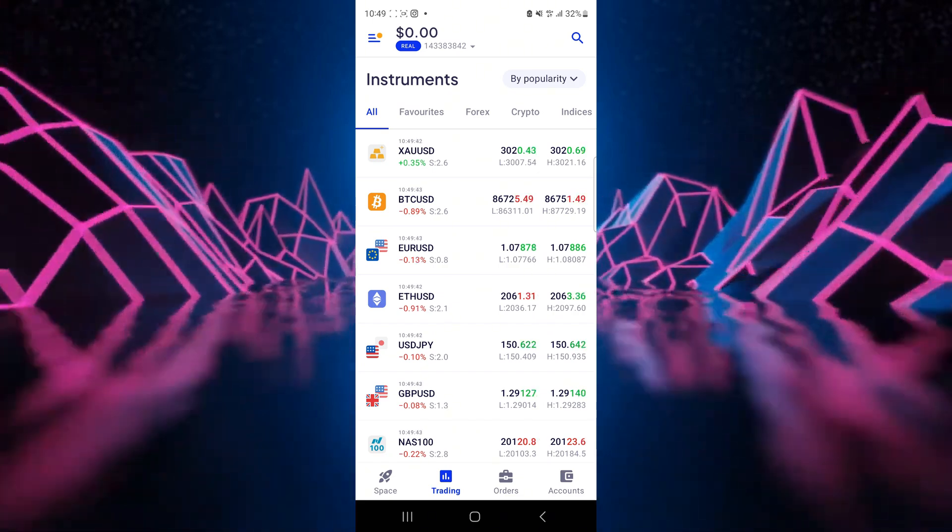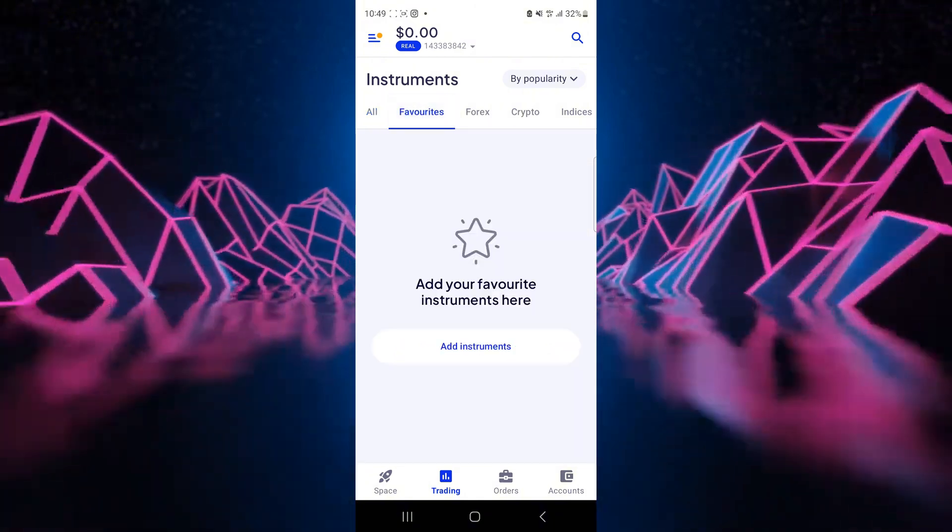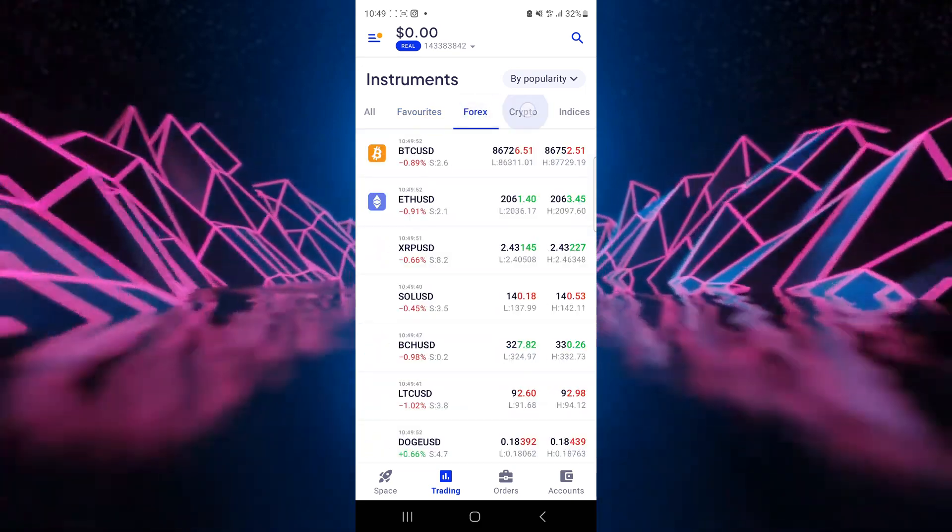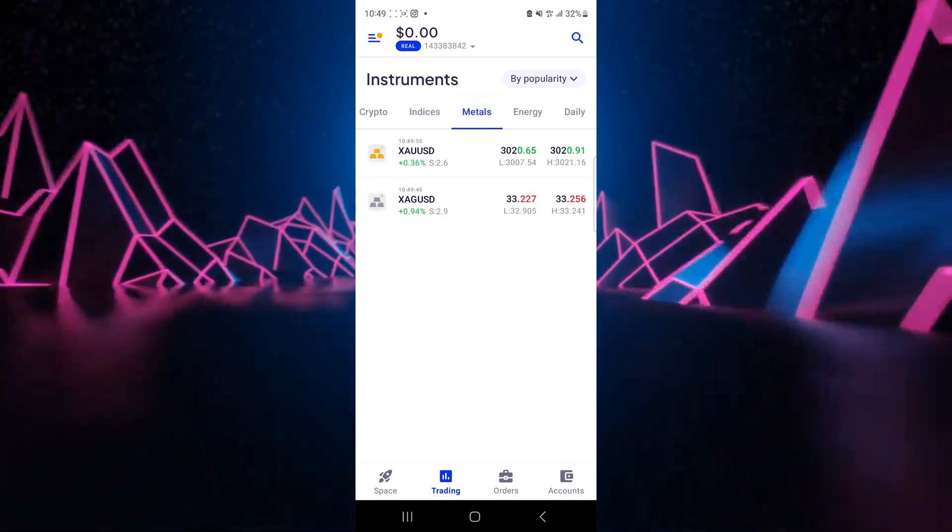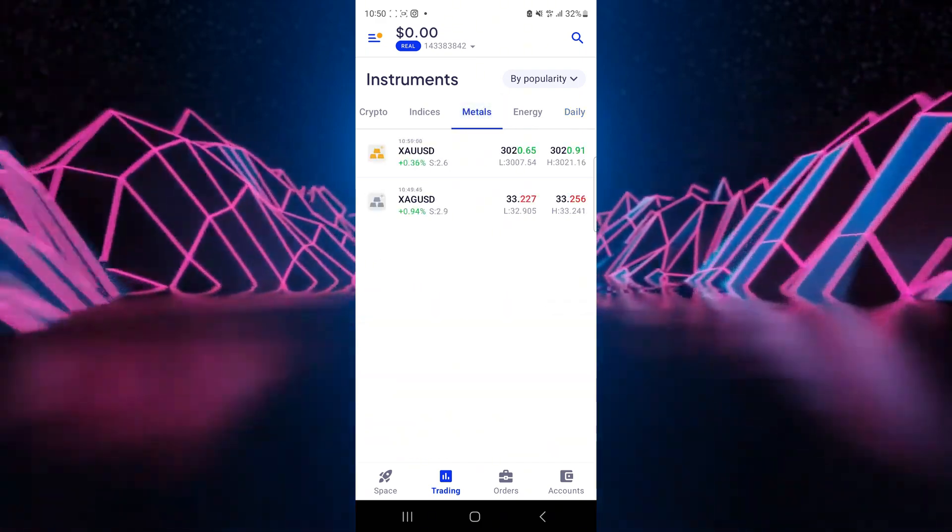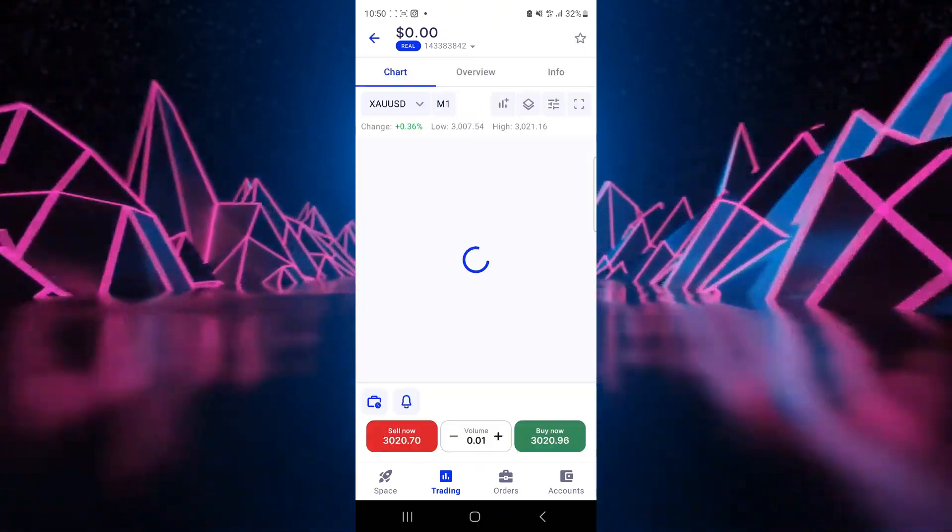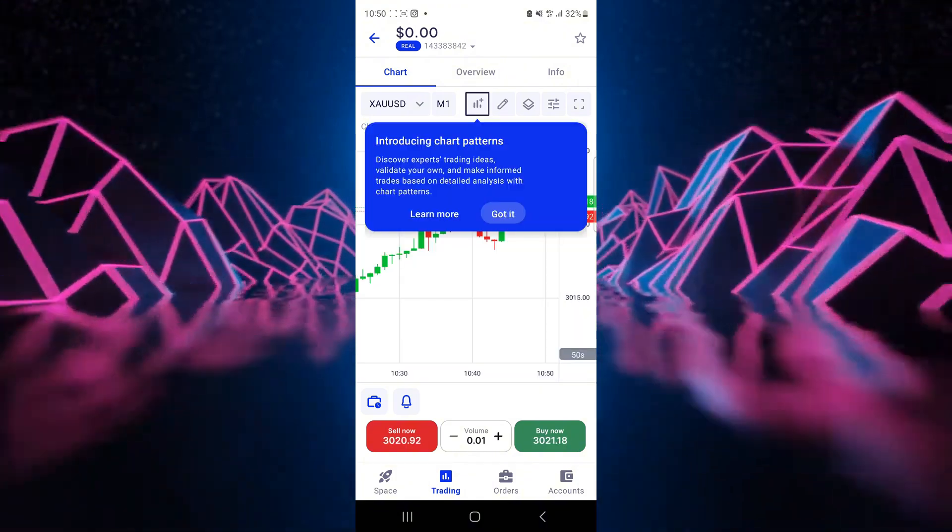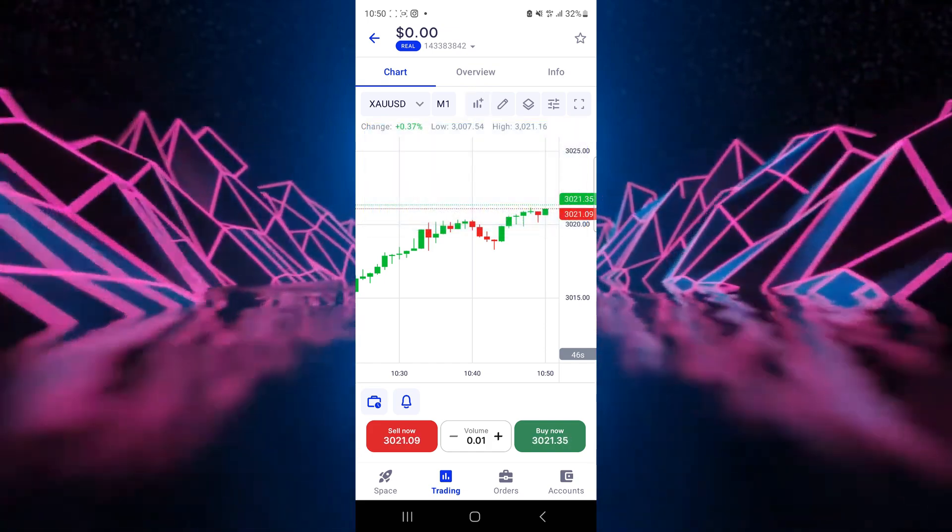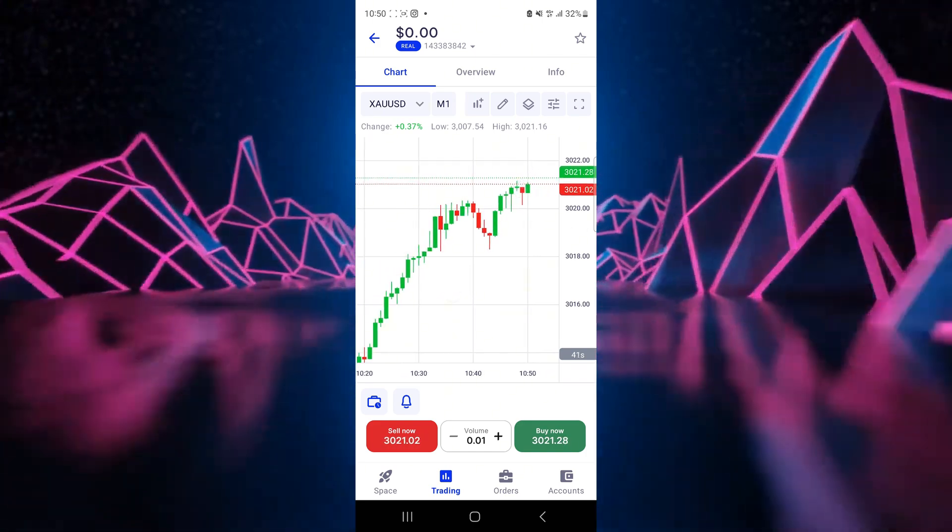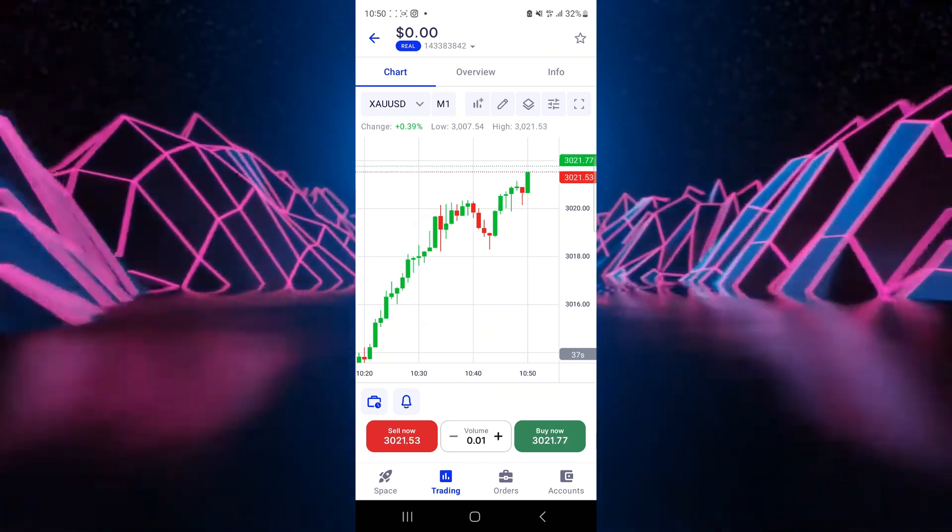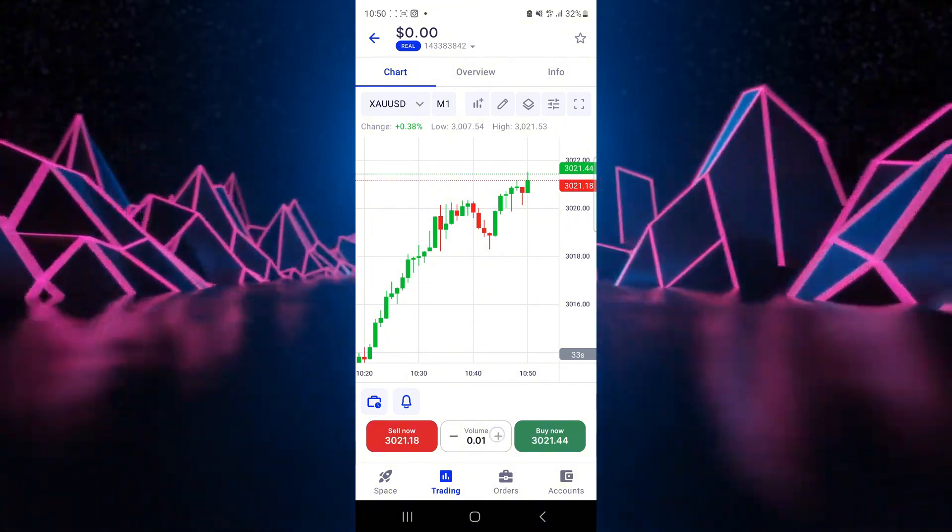So now when we're in this section we can now click on trade. We can choose our currencies here. So you can see that there's all which gives you all of the currencies. You've got your favorites which you have to add on your own. You've got your forex pairs, you've got your crypto, you've got your indices, you've got your metals, got your energy and we've got daily stocks here. Now let's go into our metals and let's choose gold. All right, Octa introduces you to their platform and just shows you how to use it.